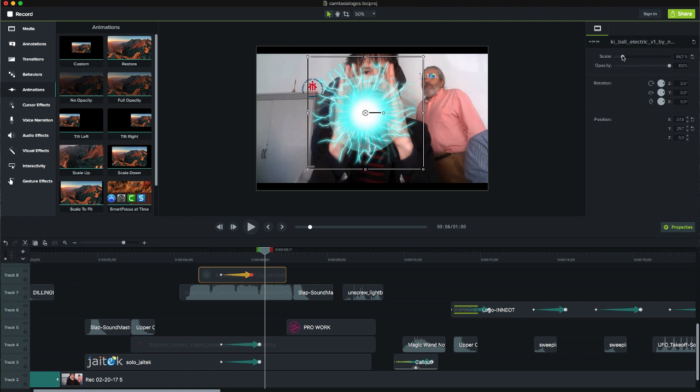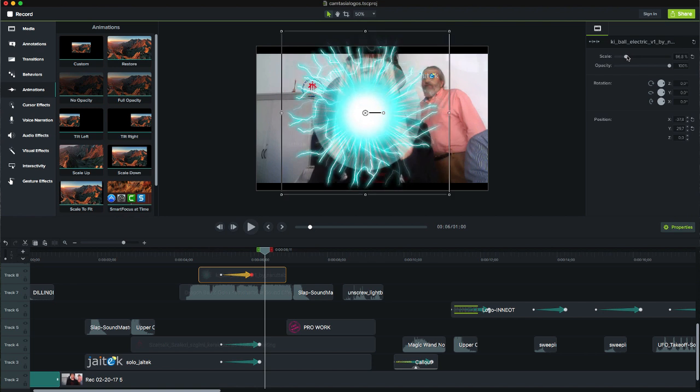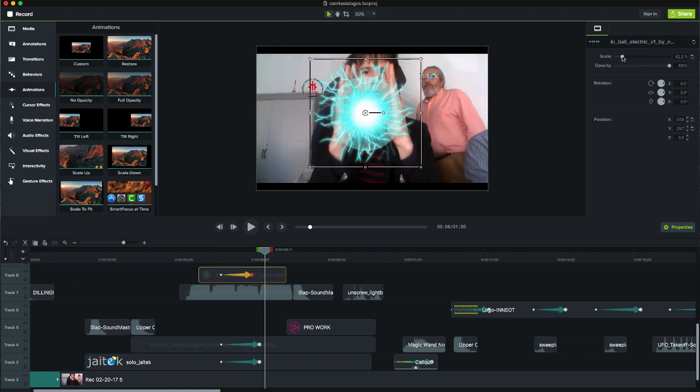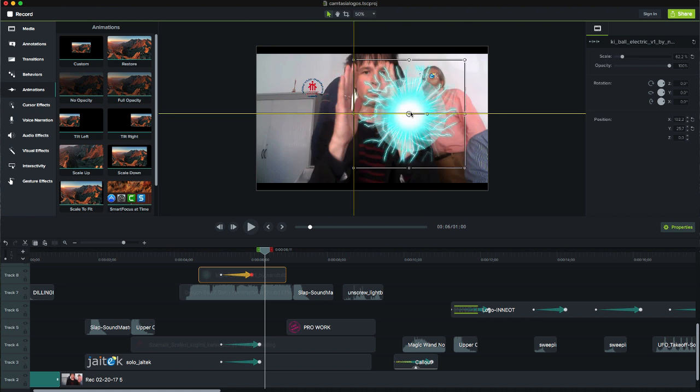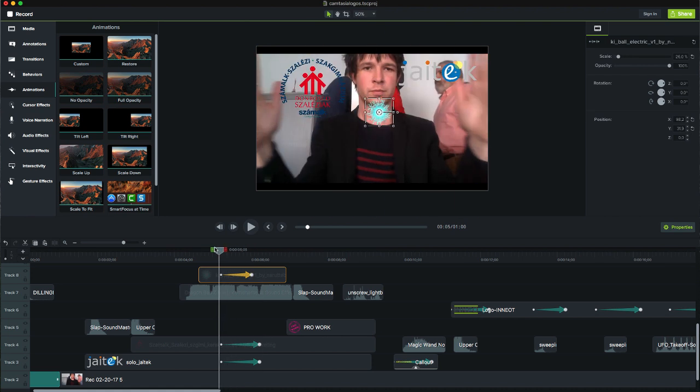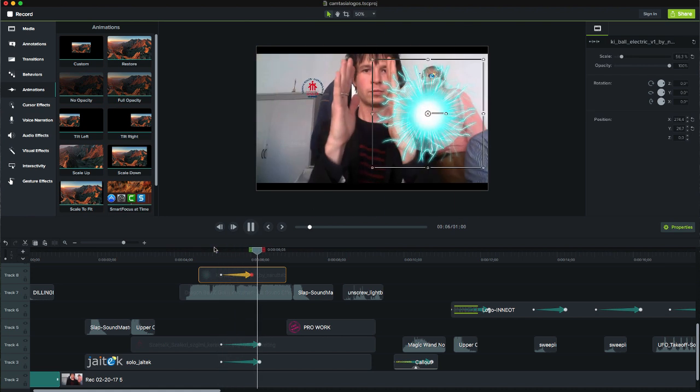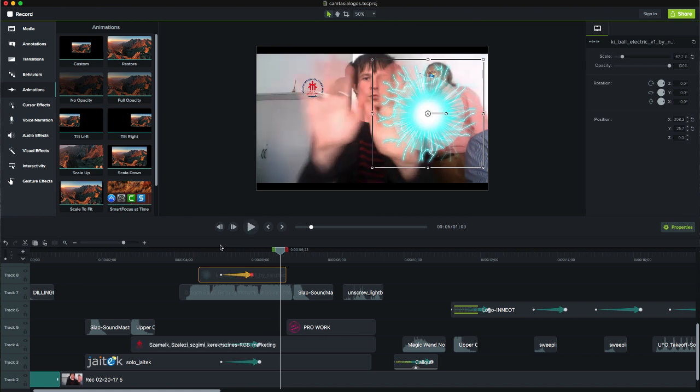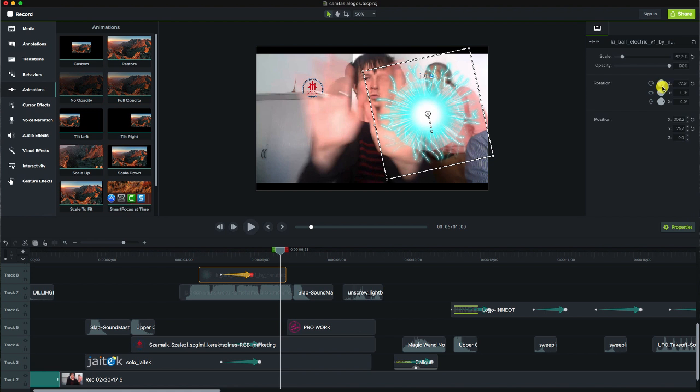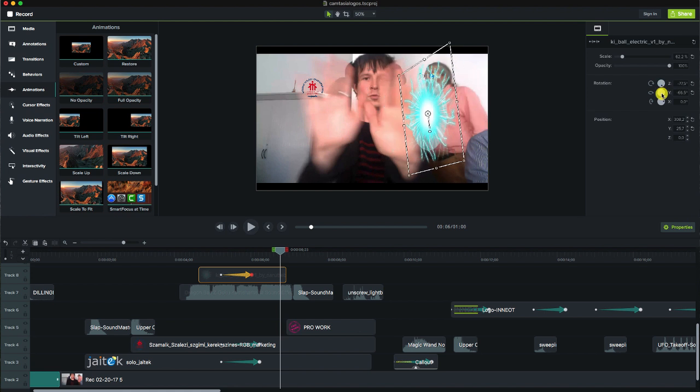We can change the properties of the object behind the arrow and Camtasia will bring the object from the properties it has before the animation to those that we have configured later. This can mean changes to place, size, opacity, rotations or any property that we can change in the object.